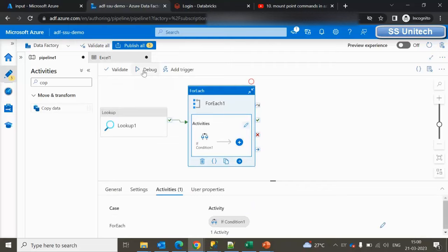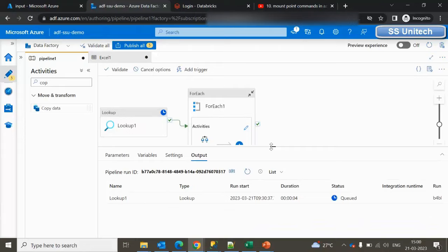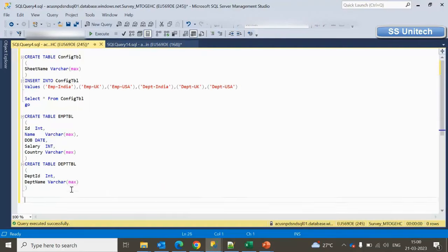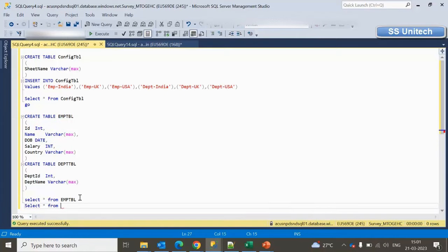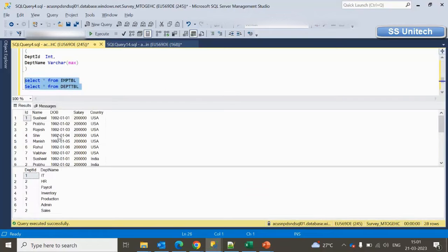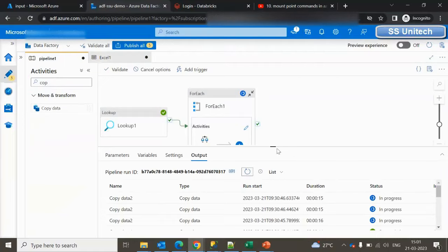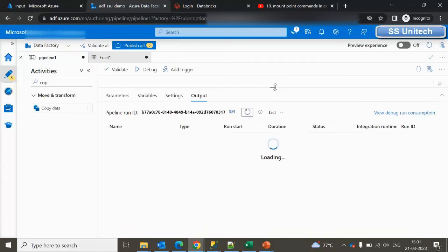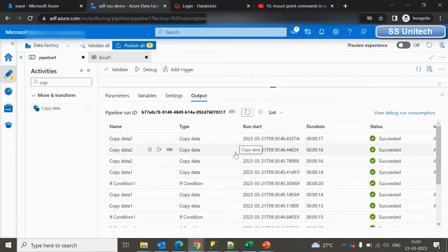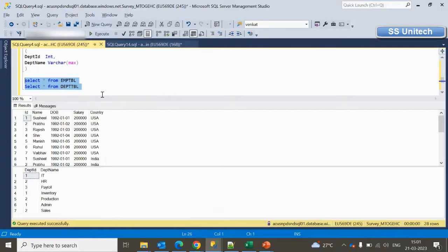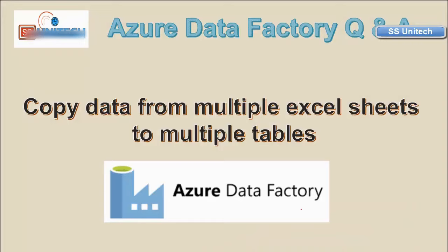Now click OK and run the pipeline using Debug. While it's executing, let me go into SSMS and run select statements: `SELECT * FROM employee_tbl` and `SELECT * FROM department_tbl`. As you can see, data is starting to load — the pipeline is executing. All the Copy Data activities completed successfully. The employee table has 21 rows and the department table has 7 rows. Data has been inserted successfully into both tables. I hope you understand how to solve this problem — thank you for watching, see you in the next video.